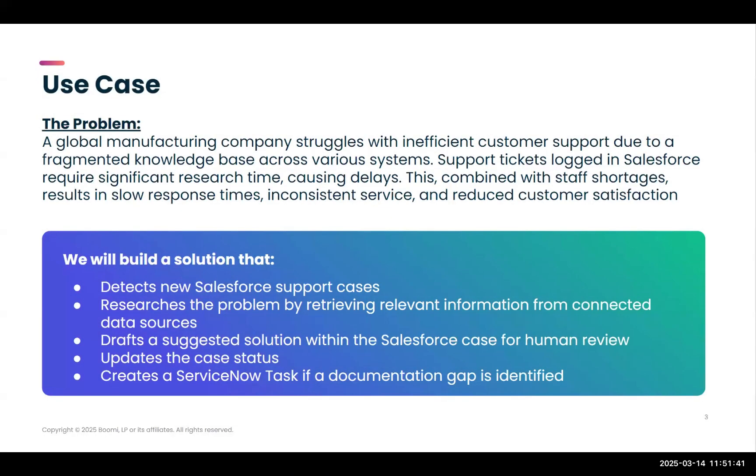Our use case today is about a global manufacturing company that's struggling with inefficient customer support due to a fragmented knowledge base across various systems. The support tickets that are logged in Salesforce require significant research time causing delays. This, combined with staff shortages, results in slow response times, inconsistent service, and reduced customer satisfaction.